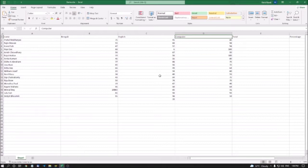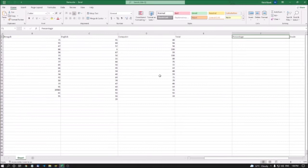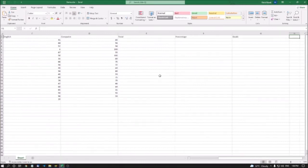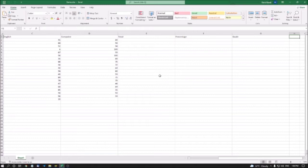Next, I have Total in column E1. I'm pressing the right arrow for Percentage, then Grade in G1 and H1. So this is the Grade column setup.